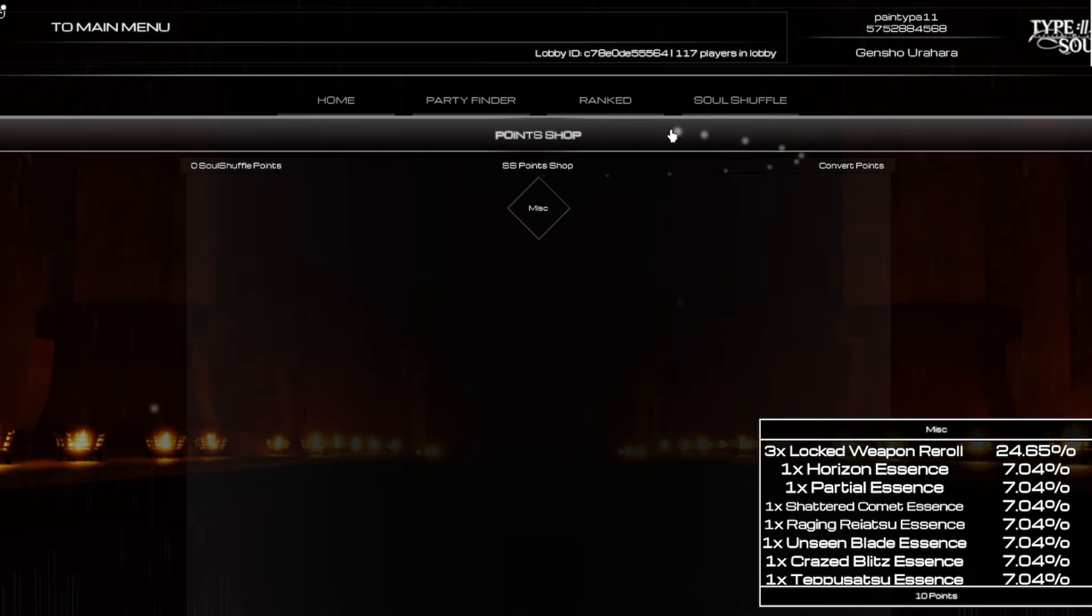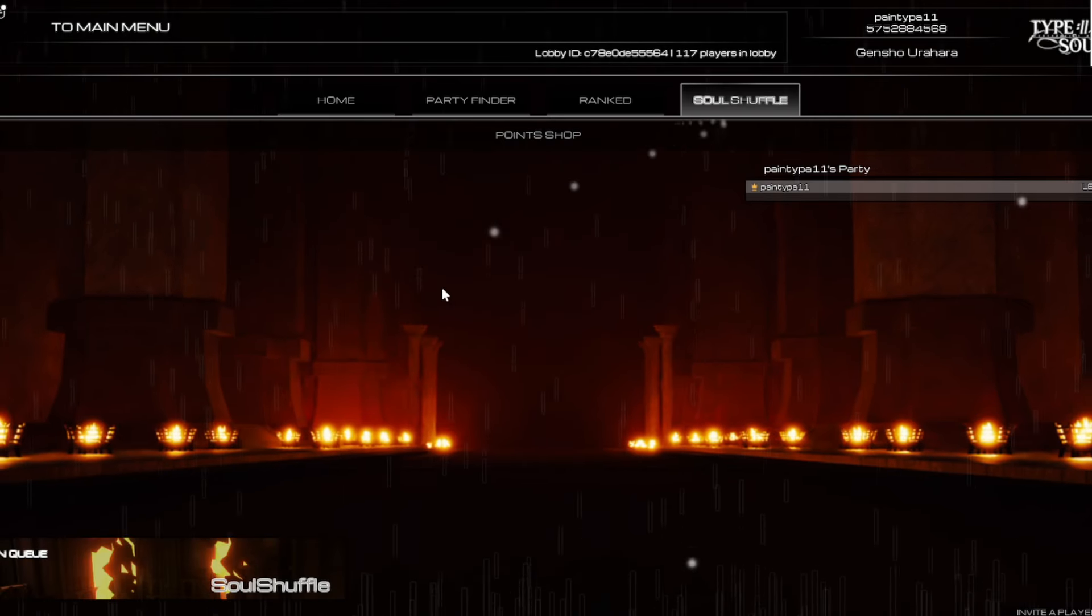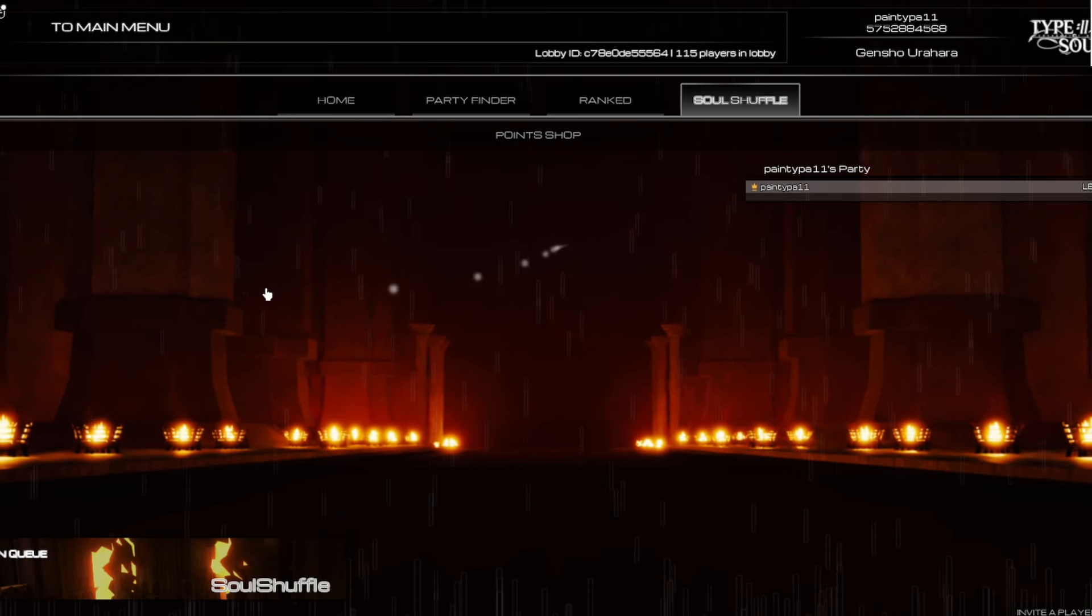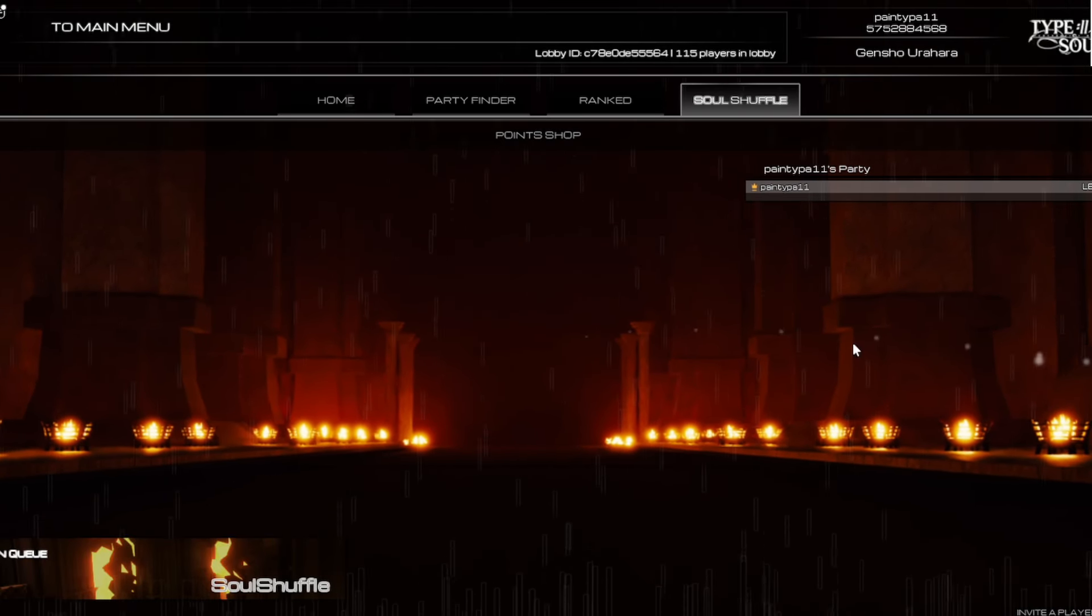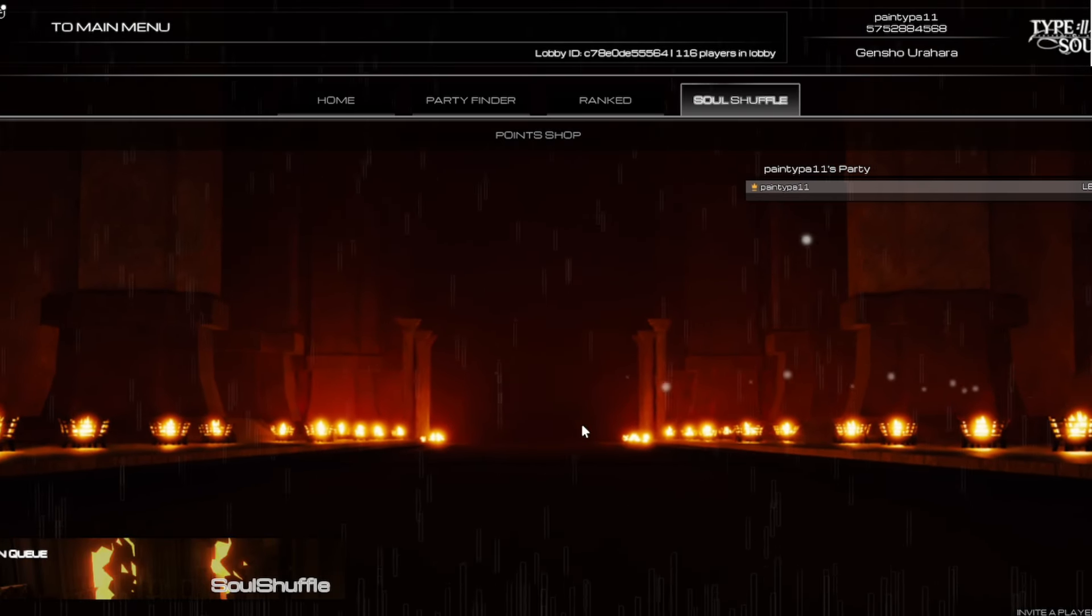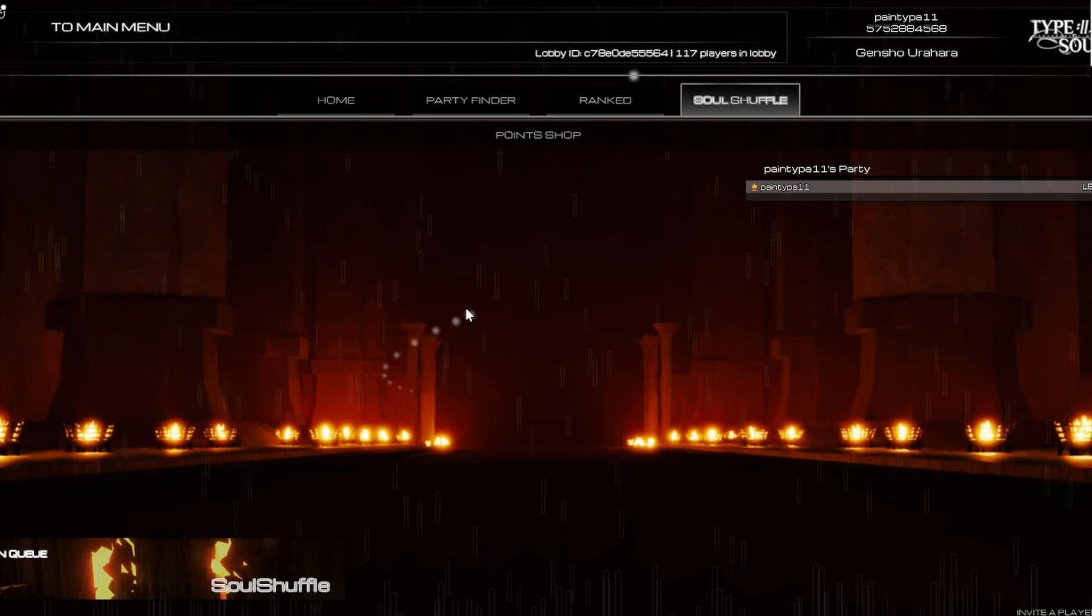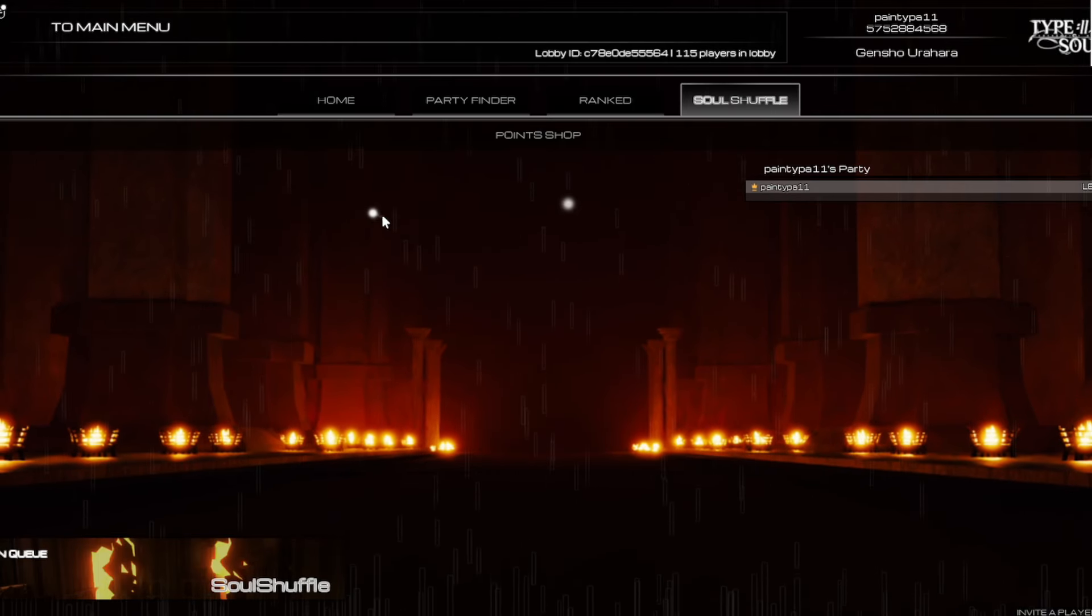But yeah bro, let's just hop right into the Soul Shuffle game mode. This lobby is pretty cool, I believe this is a Hellverse sneak as well, I believe this is part of Hellverse.